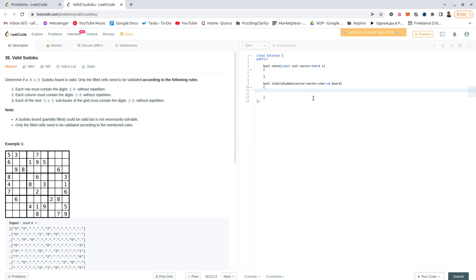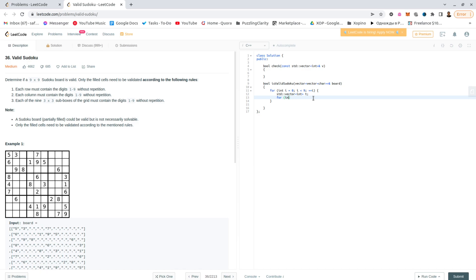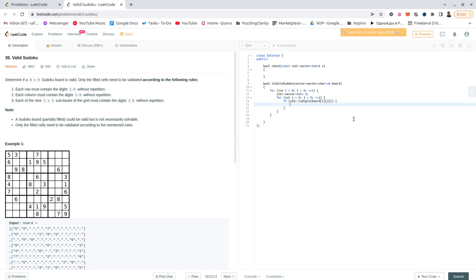So let's begin with the rows. Each row is going to be something like this, so vector t, and then go over all of them, and if std is digit board ij, t dot pushback board ij minus 0.